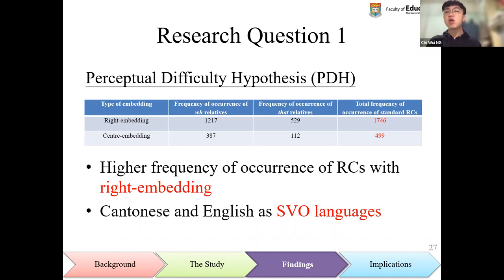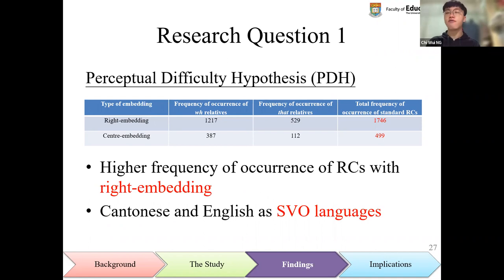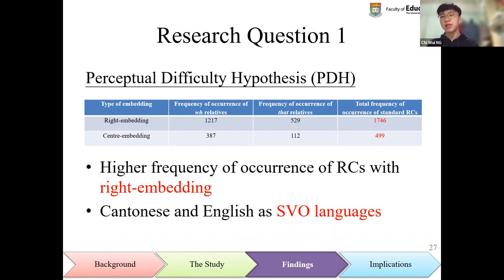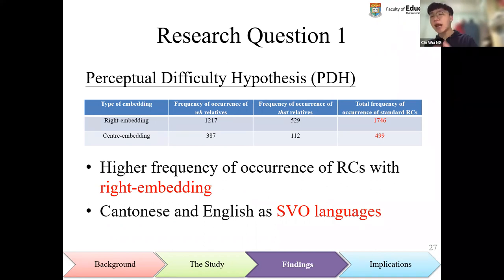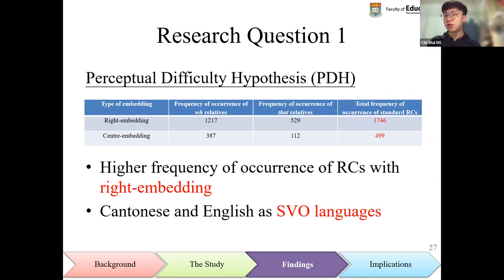The perceptual difficulty hypothesis was found to be fully supported by data of Hong Kong English, with a higher frequency of occurrence of relative clauses involving right embedding. As both Cantonese and English are SVO languages, Cantonese learners of English may easily transfer their sentence interpretation strategies from Cantonese to English when interpreting relative clauses, and therefore they interpret and process relative clauses involving right embedding more easily.